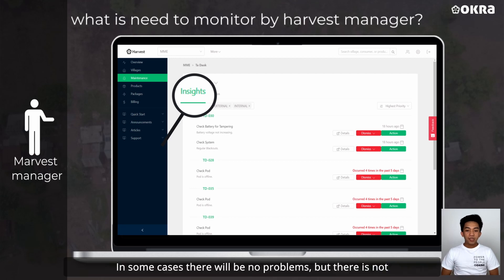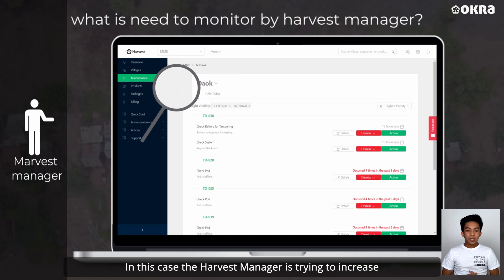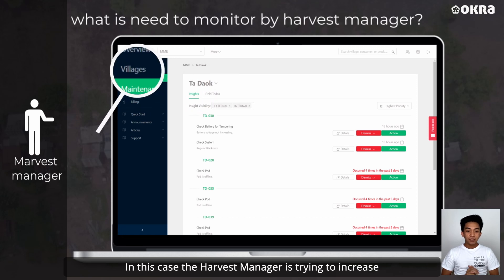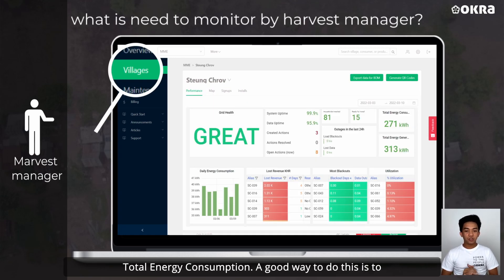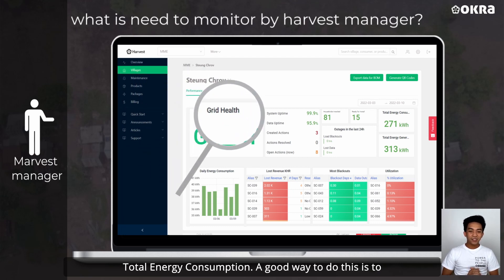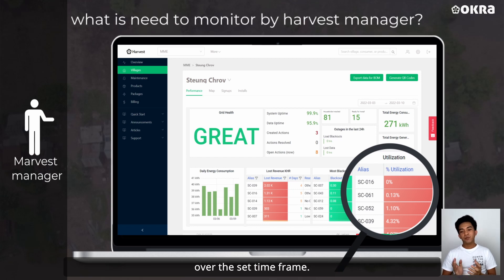In some cases there will be no problems, but there is not full utilization of the assets that were deployed. In this case, the Harvest Manager is trying to increase total energy consumption. A good way to do this is to inspect the utilization within a community over the set timeframe.